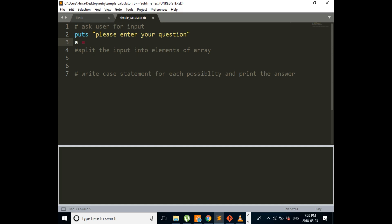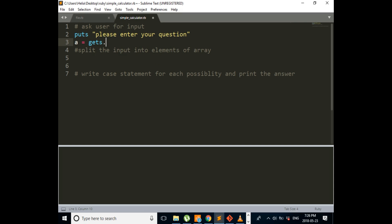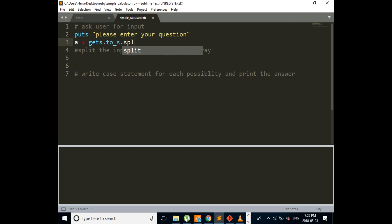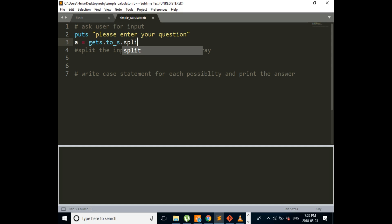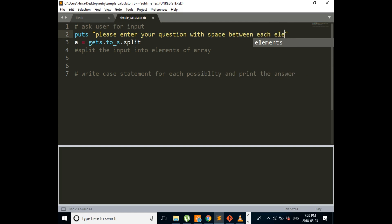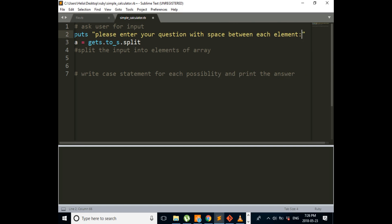A is equal to gets dot to string and then dot split. So we want to split it after each space. Please enter your question with space between each element.